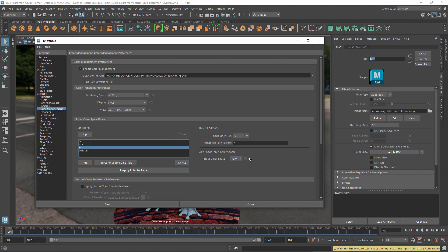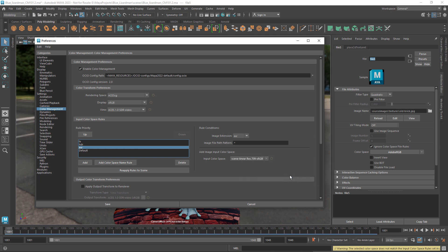You shouldn't edit the TX rule because those files are used by the Arnold renderer, but you can edit the other two rules if most of your high dynamic range files are in a different space than your rendering space.